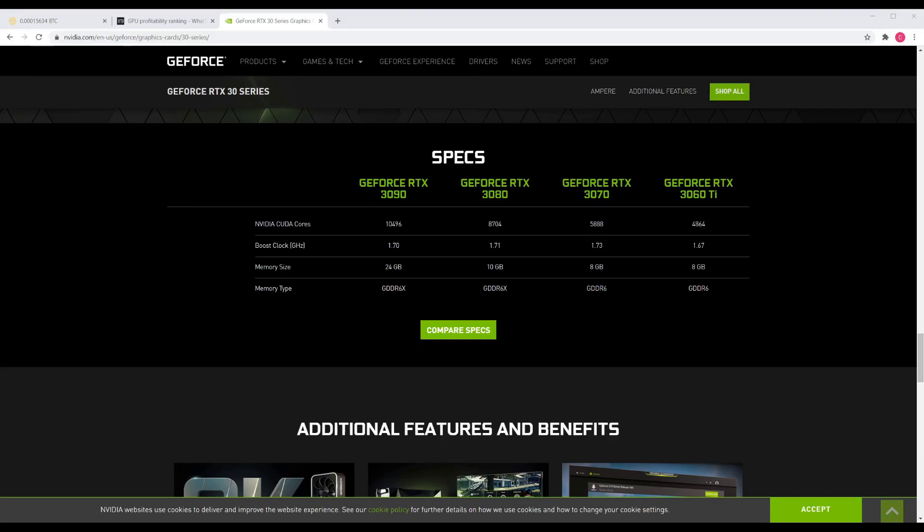Hey guys, welcome back to Mind Time. Wanted to talk to you about the GeForce RTX 3000 series cards. These came out not too long ago, and the availability has been extremely thin.